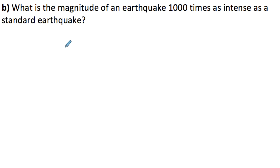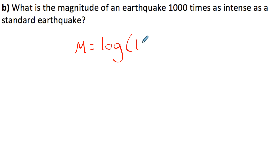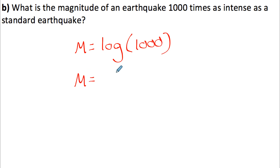The last part: what is the magnitude of an earthquake 1000 times as intense as a standard earthquake? Magnitude equals log(1000). Since 10 cubed equals 1000, the answer is 3 — the magnitude is 3. That covers the main applications of logarithms in this lesson. There are many other applications in your practice questions, but these examples give you a solid foundation for applying logarithms in different contexts.